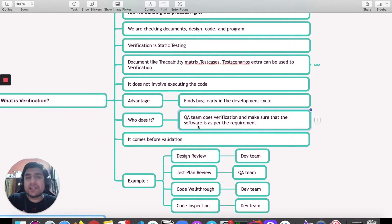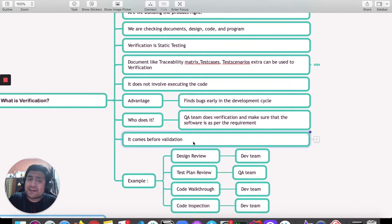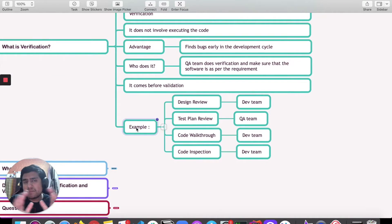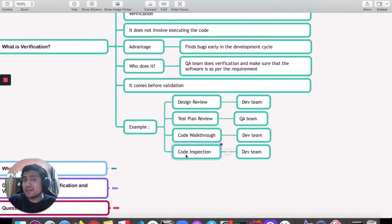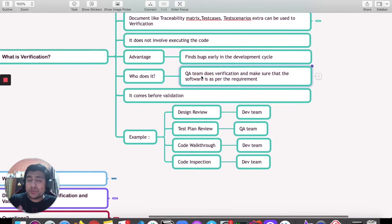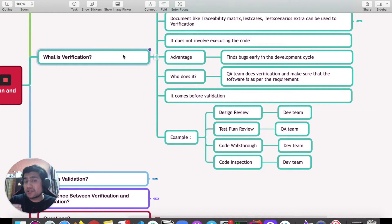Who does verification? Generally the QA team does verification in the STLC. They make sure that the software or initial build that is created is as per the requirements. Verification comes before validation — first verification, then validation. Examples include design review by the dev team, test plan with the QA team, code review, and code inspection. In STLC, QA does verification using the requirement traceability matrix, test cases, and test plans.